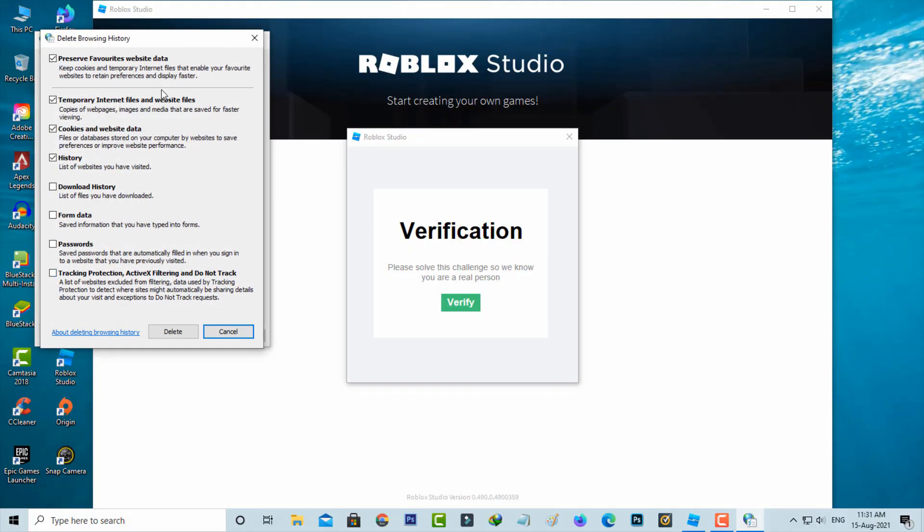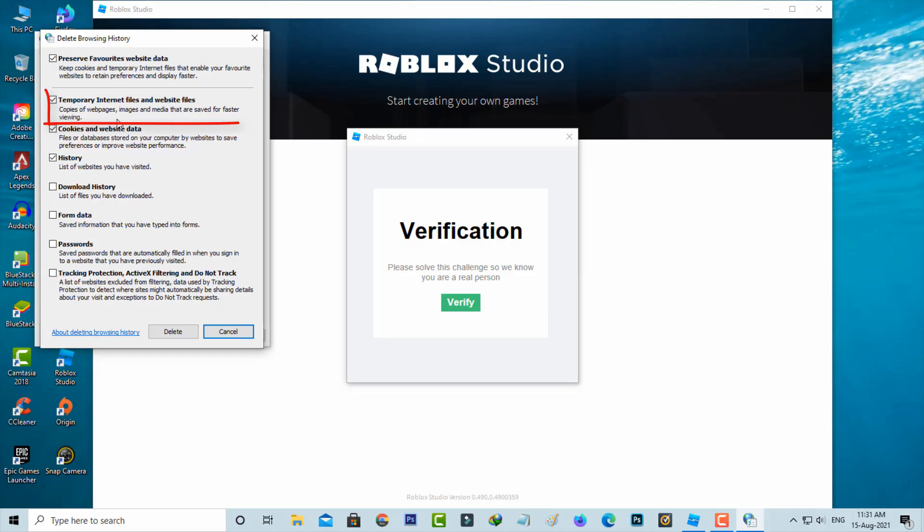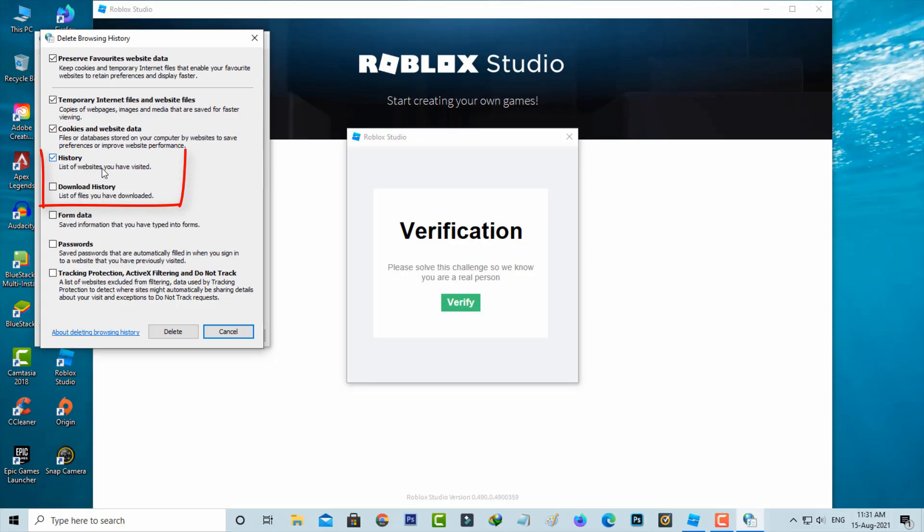Here you can tick to enable these following items preserve favorites website data and temporary internet files and website files and cookies and website data and history and also enable this download history. And finally click to delete.